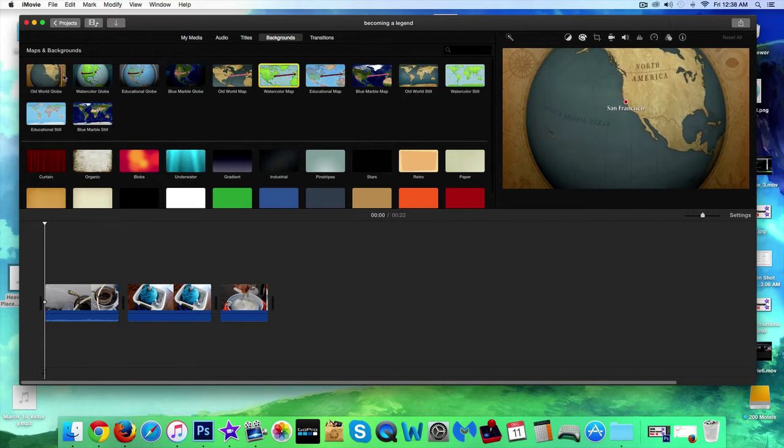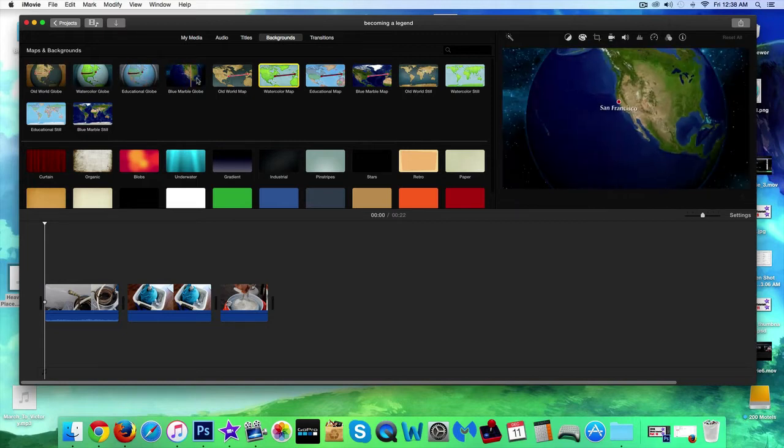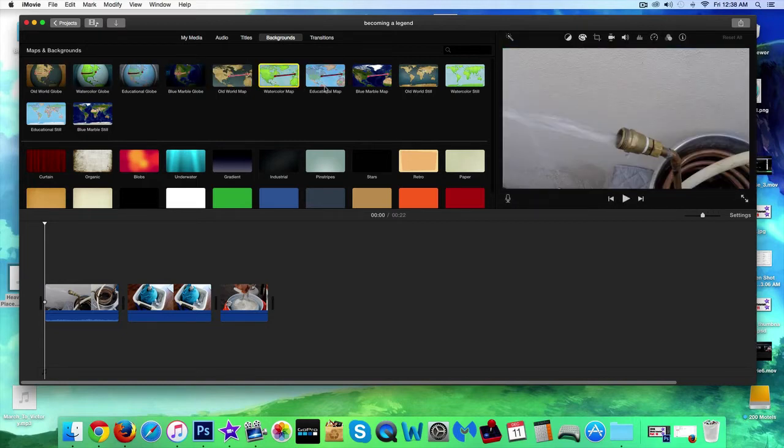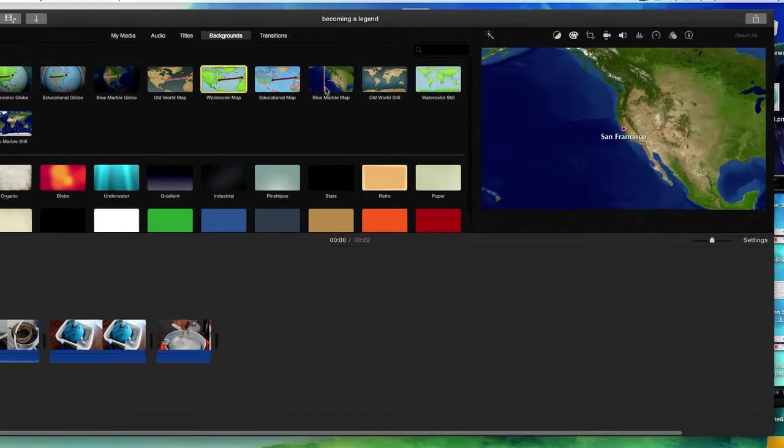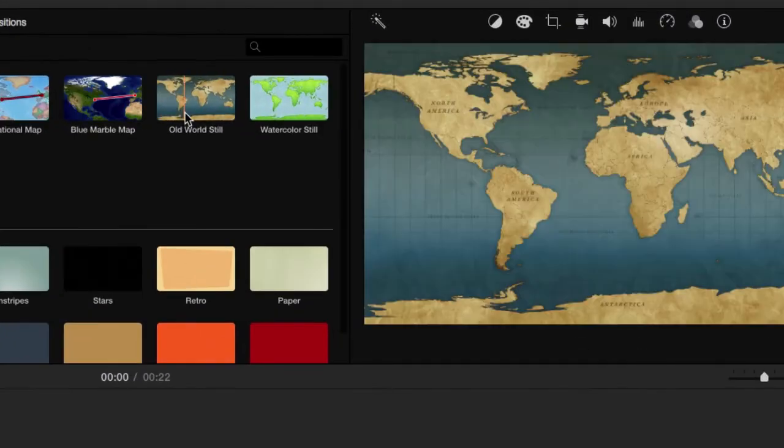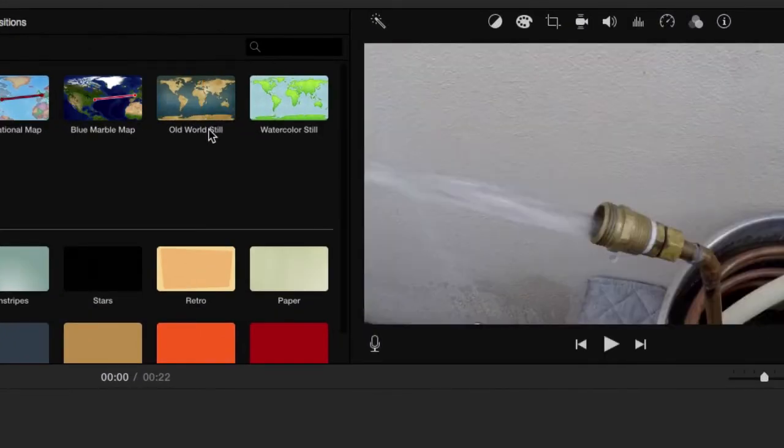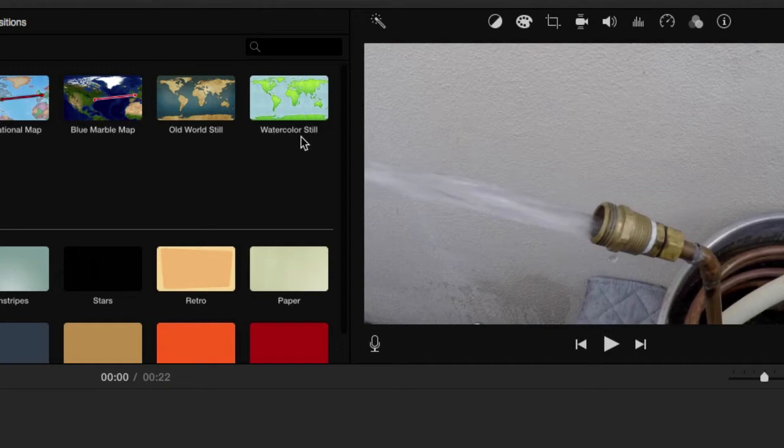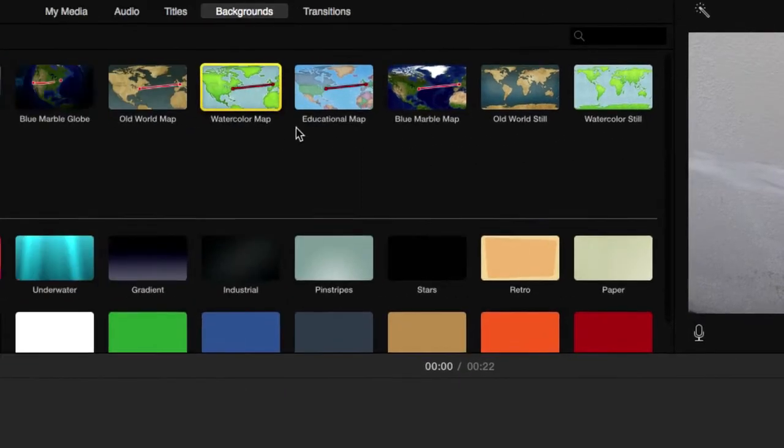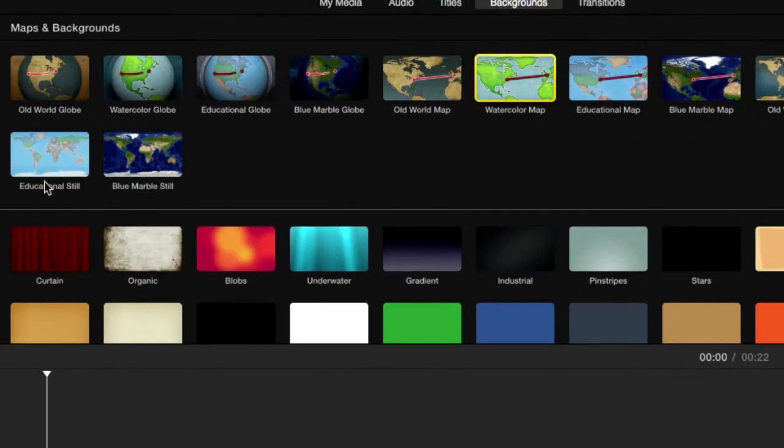The maps that do not stay animated are these ones right here. See how it says still after them, old world still, watercolors still, educational still. Just play around with these.